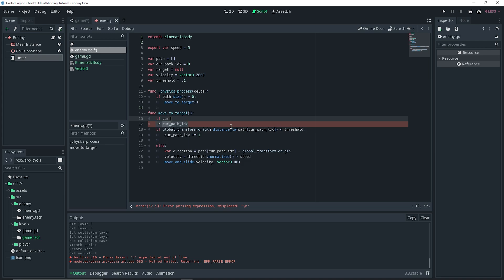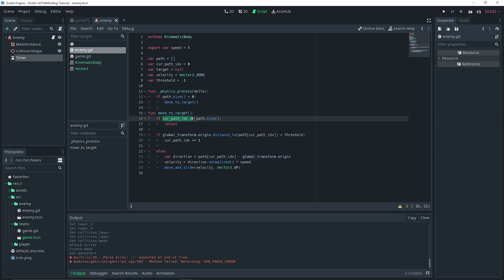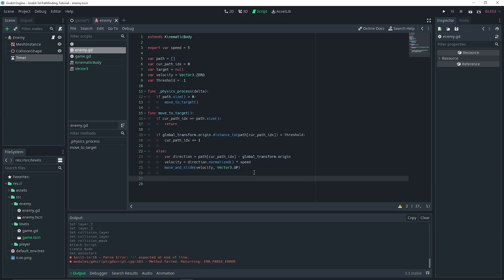There's one last thing I want to do, which is a guard clause. The guard clause is an if statement: `if current_path_index >= path.size()`, then we simply `return`. I was running into issues where the current path index could be more than the path size and it would cause the game to crash, so we're doing this to guard against that.